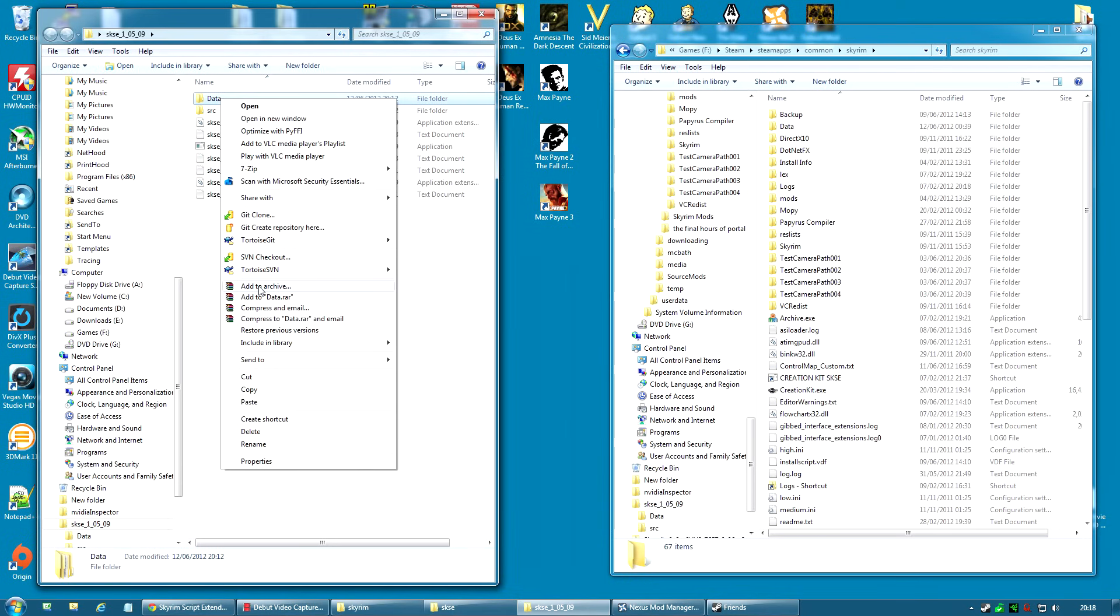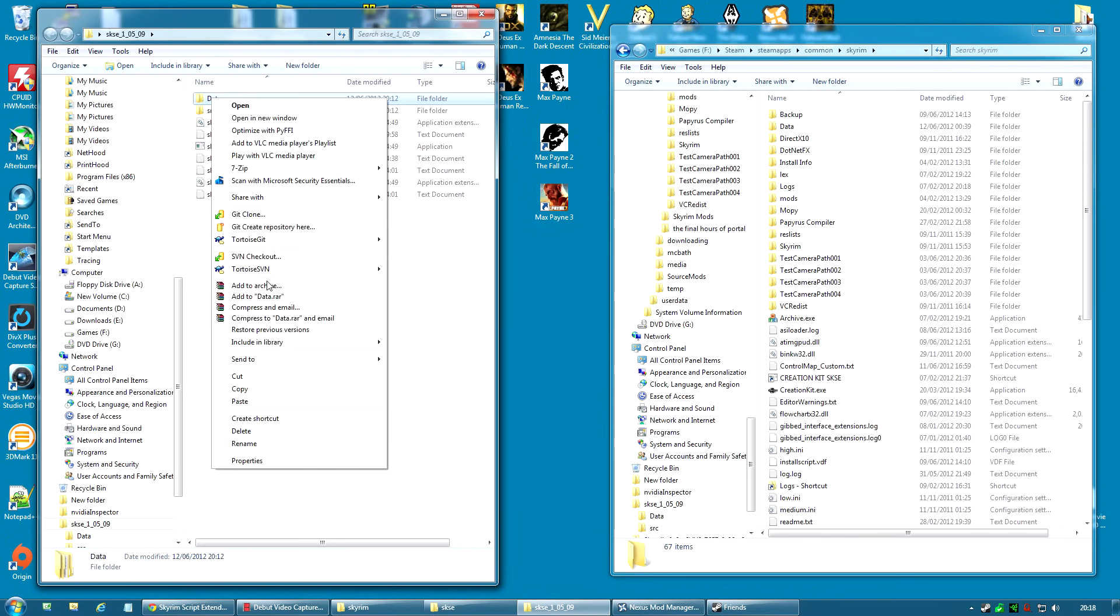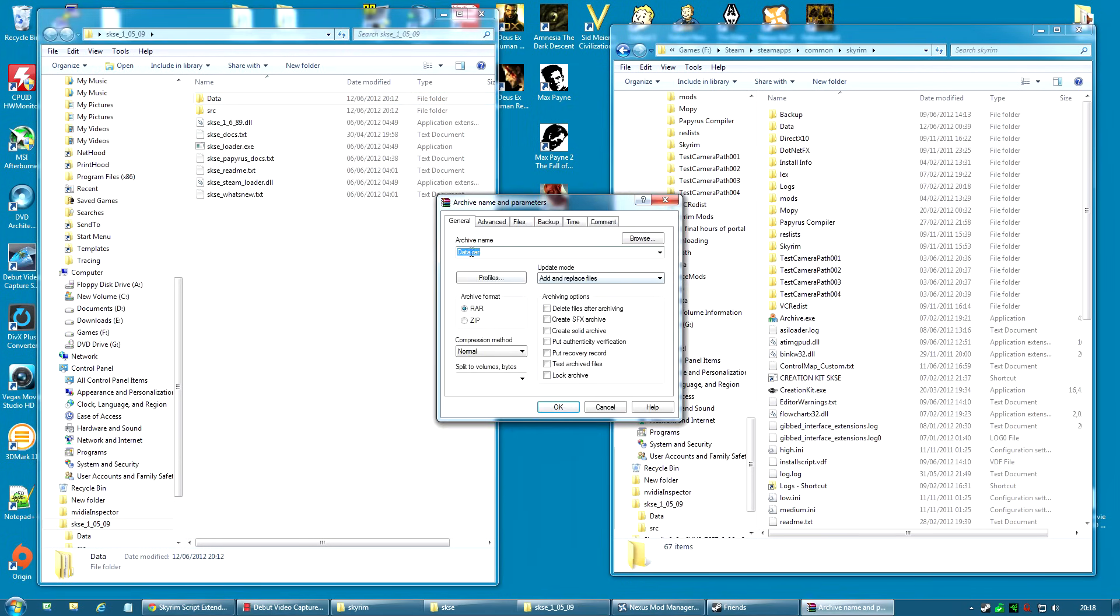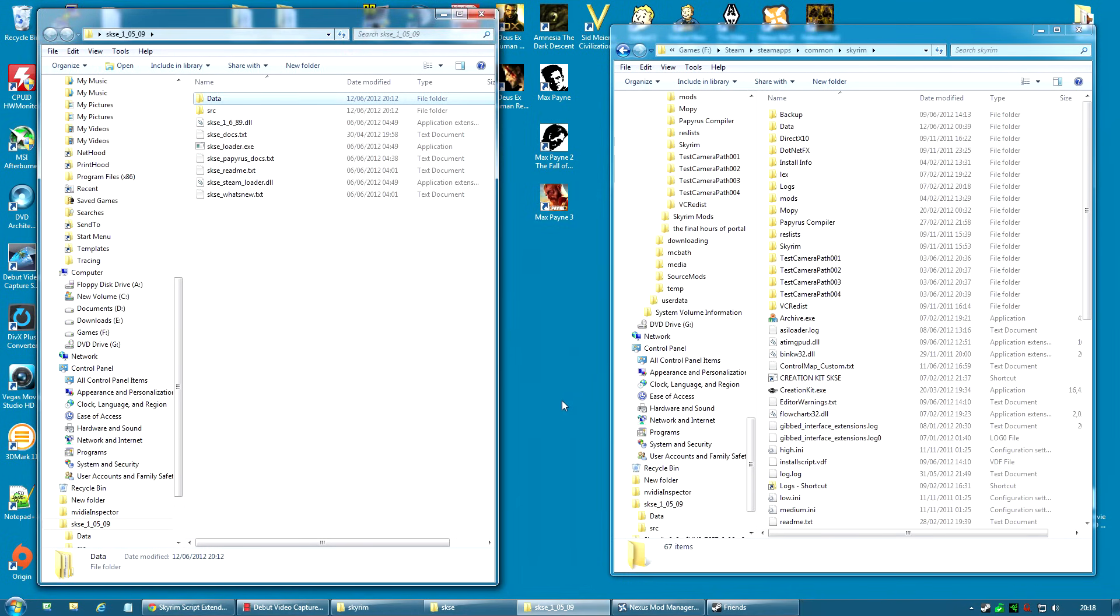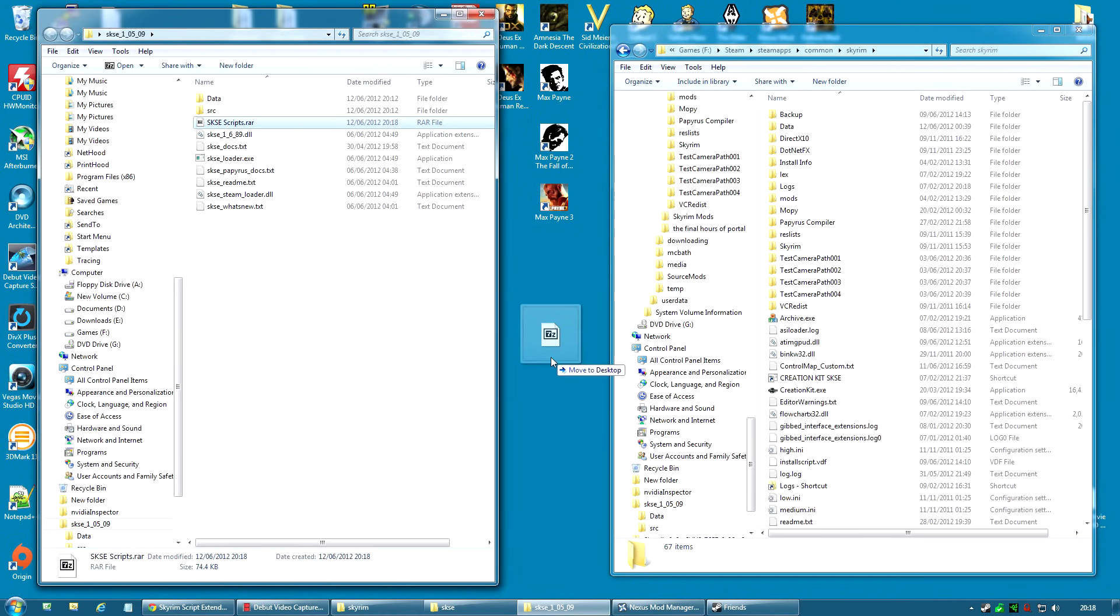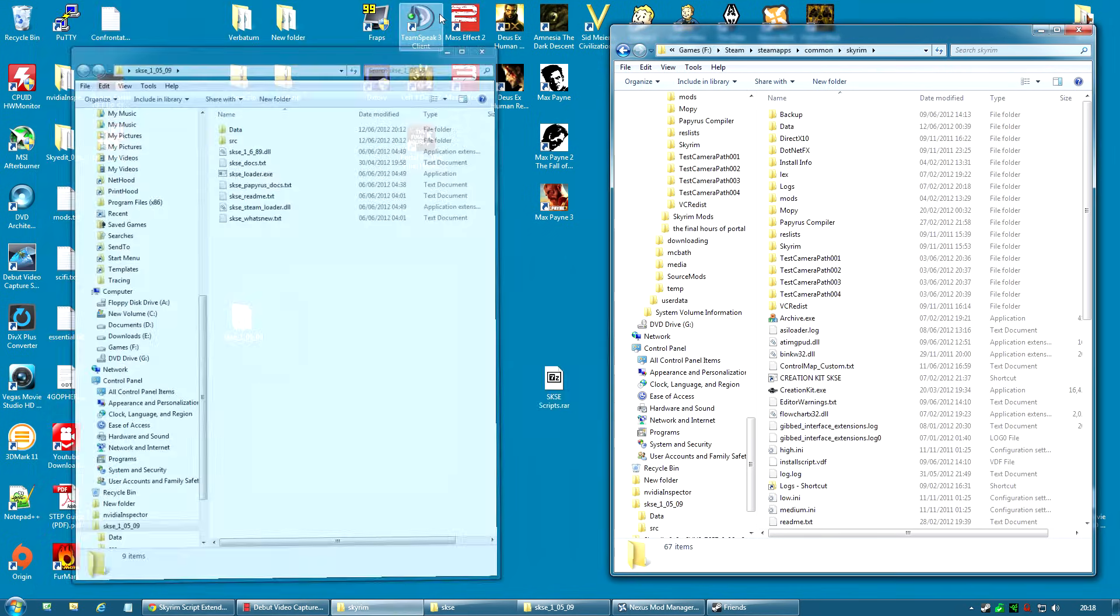What I'm going to do is add to archive. I'm going to use WinRAR again. I right-click the data folder, add to archive using WinRAR. I'm going to rename the bit that says data and I'm going to call it SKSE Scripts. You can leave everything else the same and I click OK. I now have the SKSE Scripts RAR. I'm going to drag that out and place it on my desktop so it's a little easier to find.